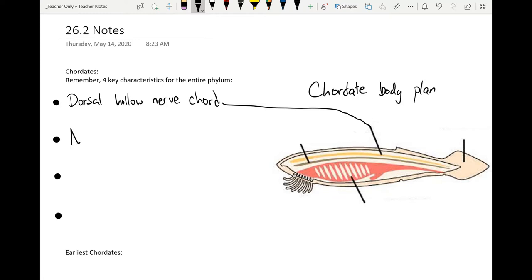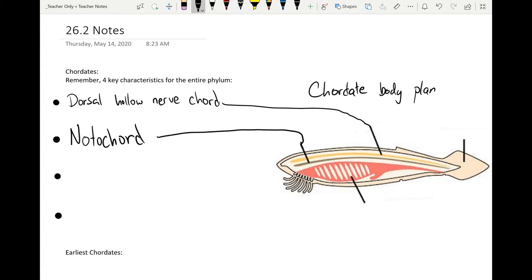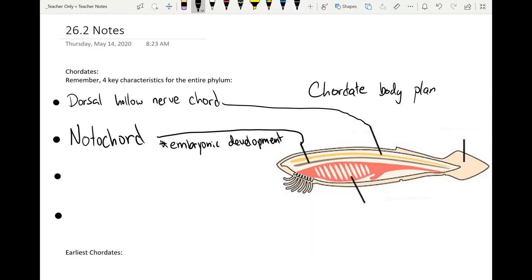Following that, there's a structure underneath called a notochord. This is before our vertebrae develop. It is a way of supporting our nerve cord and it runs parallel and more internal to the body than the hollow nerve cord. Some creatures have this for their whole lives, but for us as an example, this is only present in embryonic development.